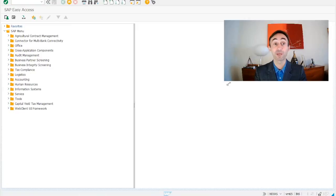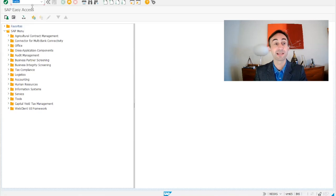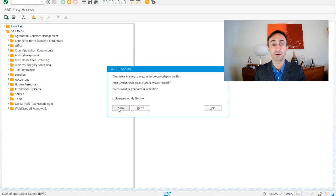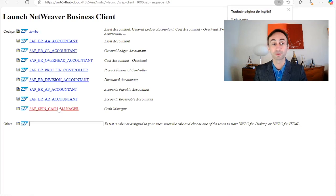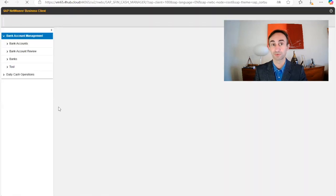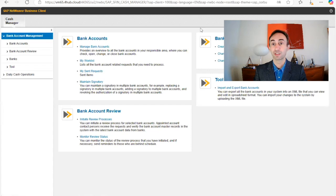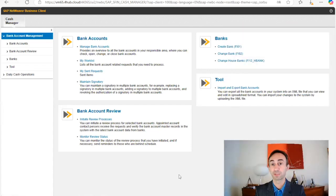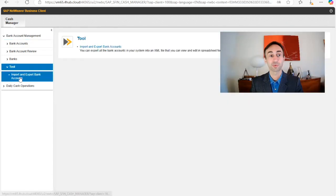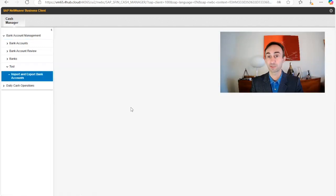Now we are in the SAP GUI menu and we have to go to transaction code NWBC. Enter and allow. We need to have the role SAP_SFIN_CASH_MANAGER to be able to run this transaction code. In the dashboard you can see all the information. We go to Tools and then click Import and Export.